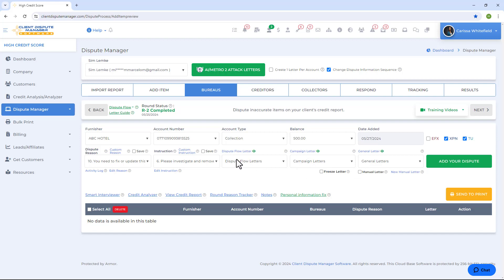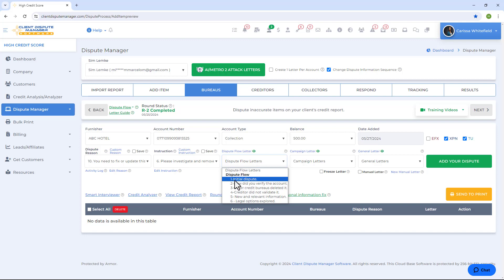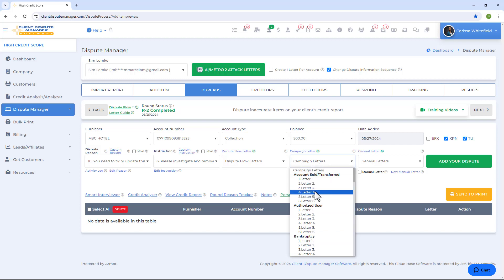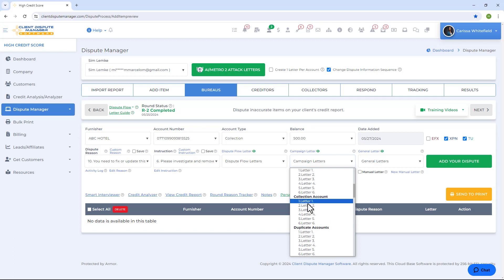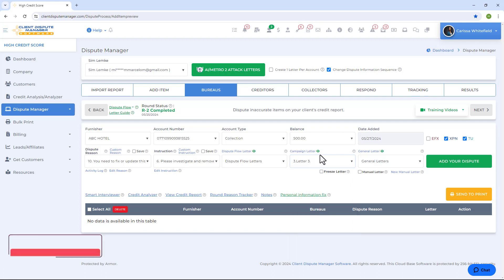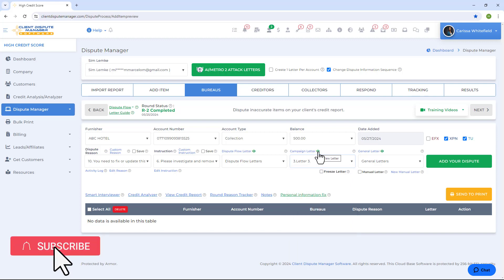The software offers three letter categories. First, Dispute Flow — if you're new to disputing and don't know what letter to choose, Dispute Flow is a sequence of letters: start from letter one and work your way down to letter six. Next, Campaign Letters — these are account-type-specific letters, so if you're working on a certain account type like collections, choose a letter from here. Unlike Dispute Flow, Campaign Letters are not in sequence and offer different verbiages. To know what letter to choose, just select it and click the eye icon to preview the template.